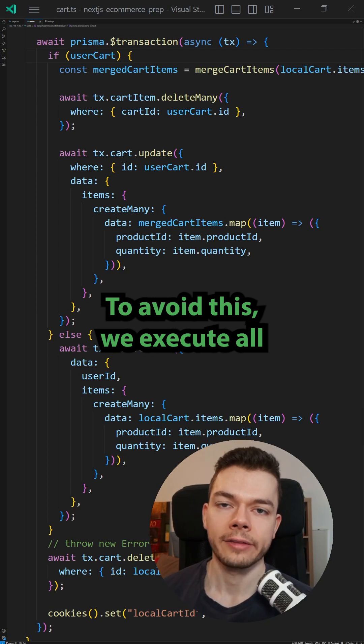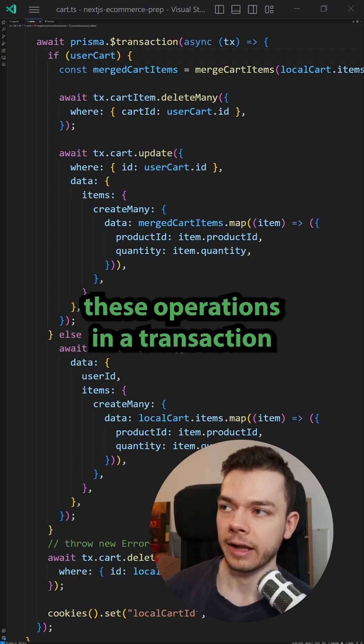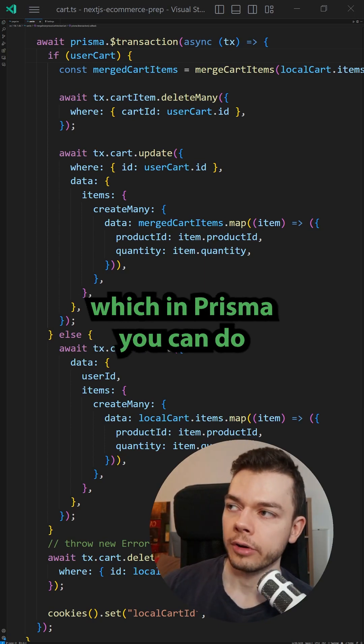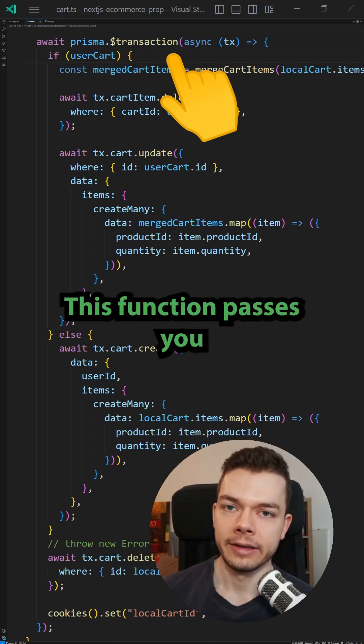To avoid this, we execute all these operations in a transaction, which in Prisma you can do with the $transaction function.